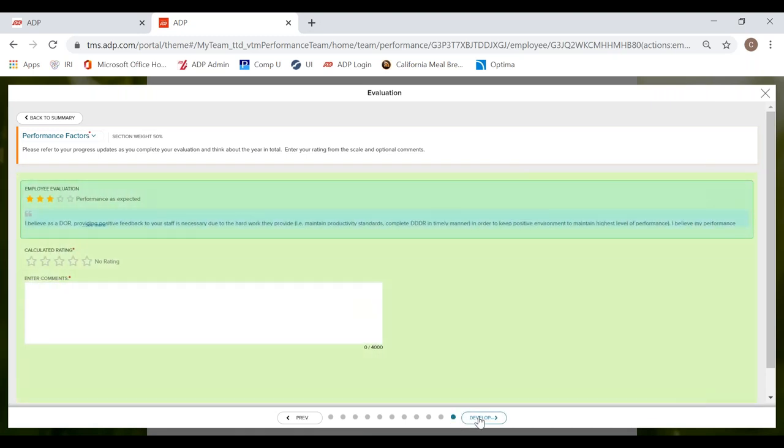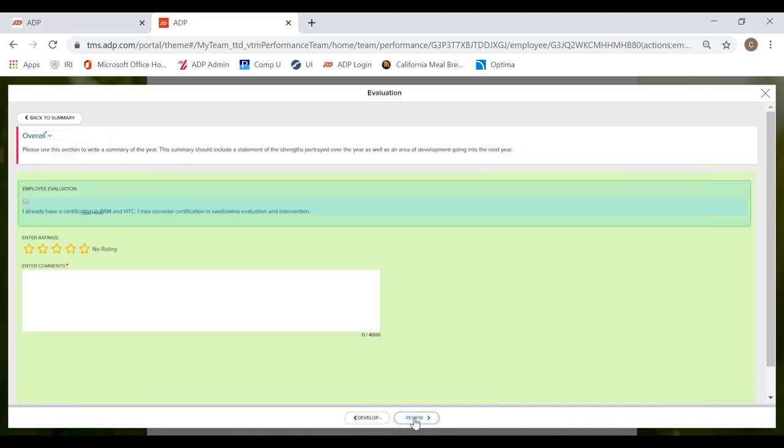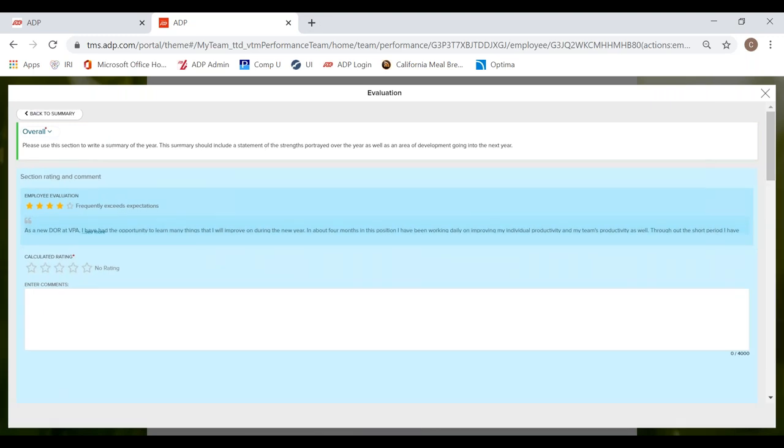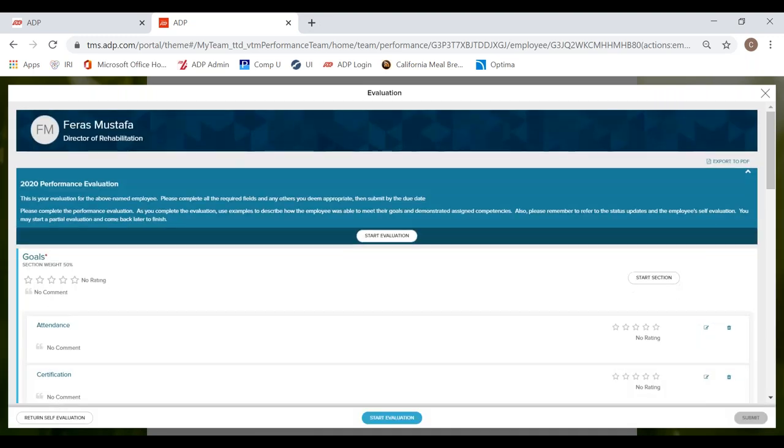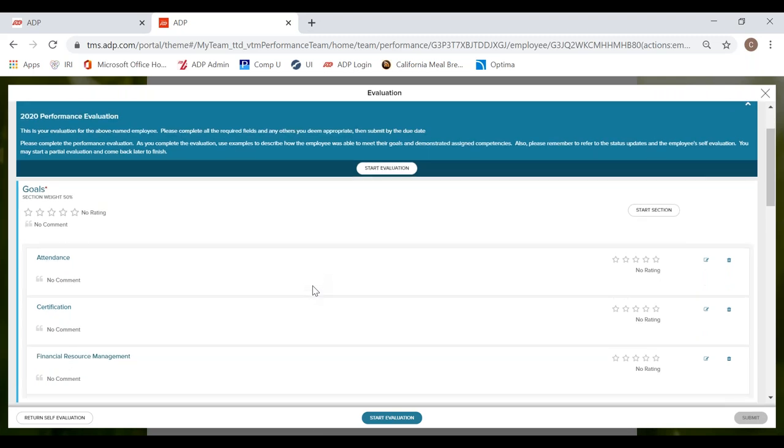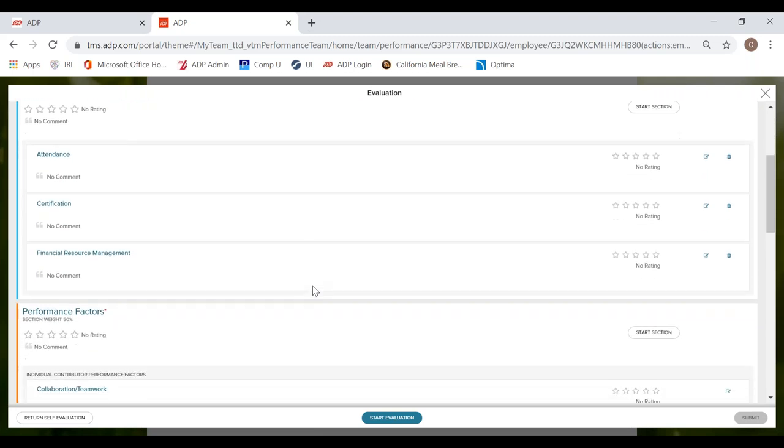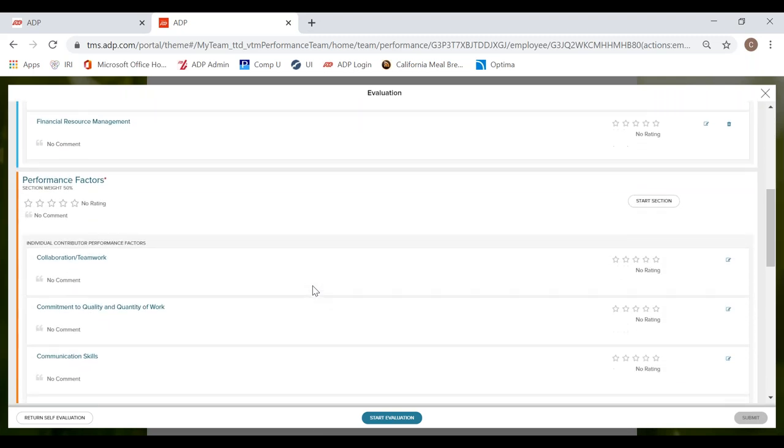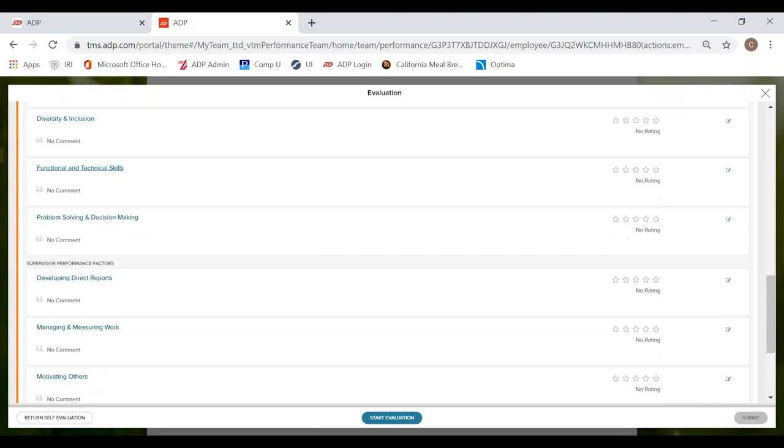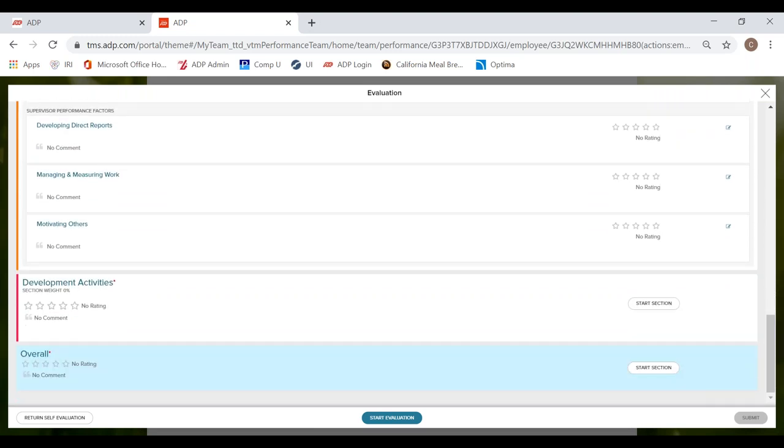So let's get to the summary page. Okay. So here I'm on the review page. Let's pretend like I rated my DOR through all of those sections. So this is the final page of the evaluation. I will review what I rated my DOR and put comments for each section.